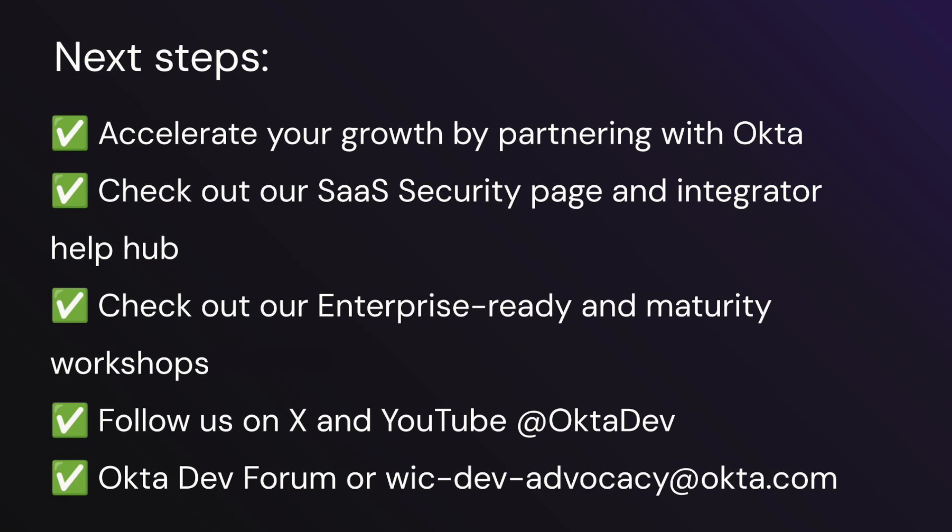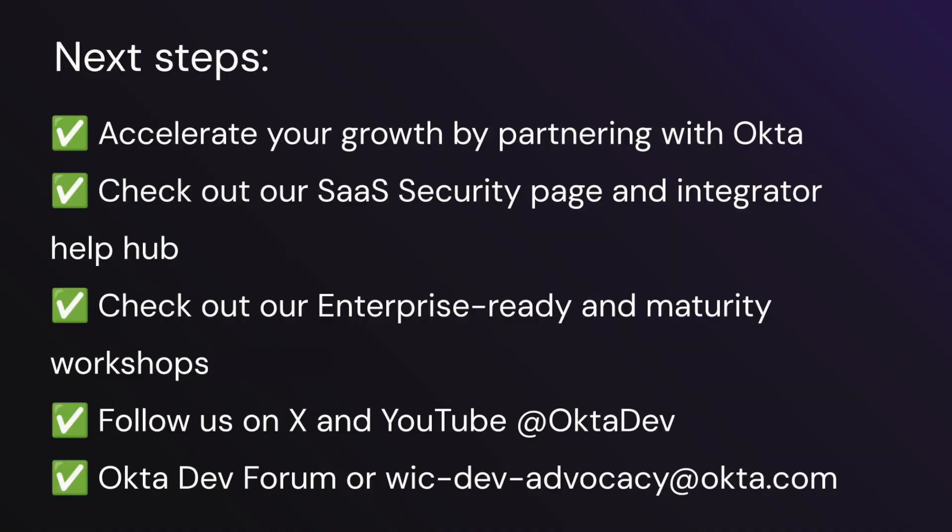If you're interested in building an SSO app or SCIM server or workflows and Terraform integration, we also have resources on that, which I'll link in the show notes. If you want to see more content like this, you can follow us on X or YouTube at OktaDev. And if you have any questions, we're here to help. You can reach out to us at the OktaDev forum or via wic-dev-advocacy@okta.com email.